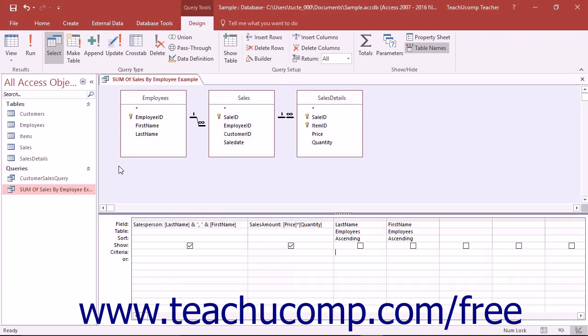You can create summary queries that perform a mathematical function on another grouped field in a query. These are usually shorter queries, often used for reporting.